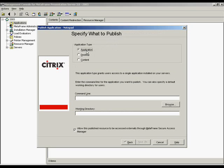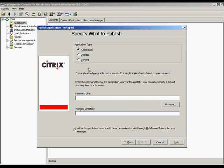You will have three publishing options to choose from. Application, which will grant users access to specific program executables installed on your servers providing the command line, path, location, and working directory.